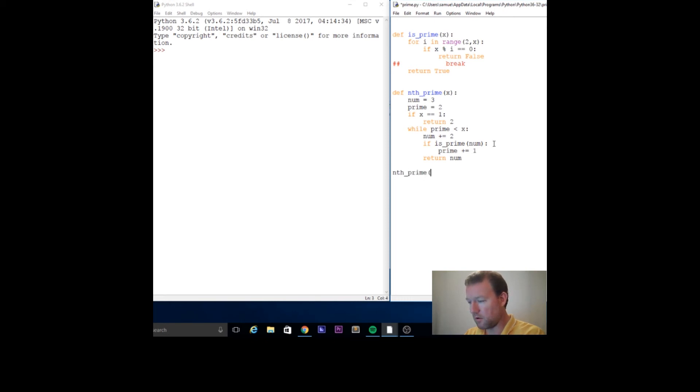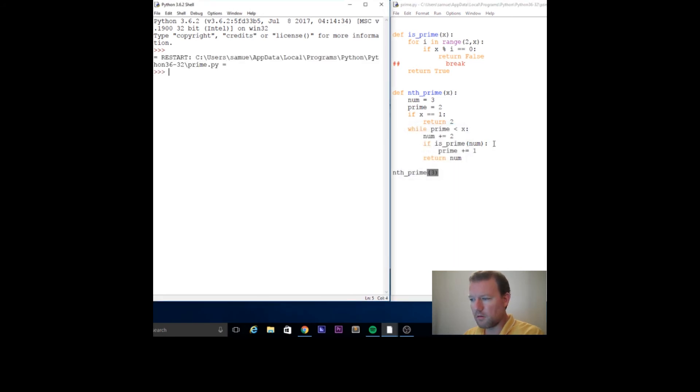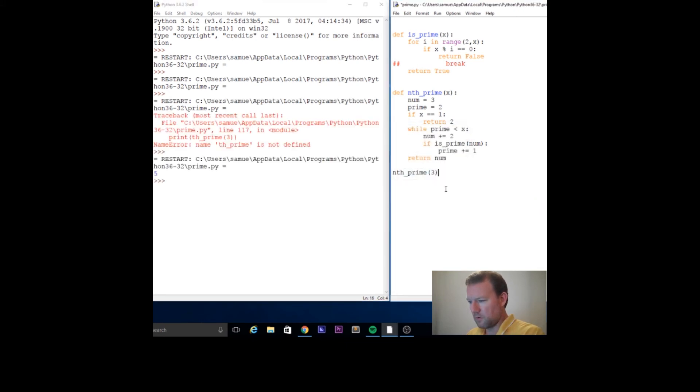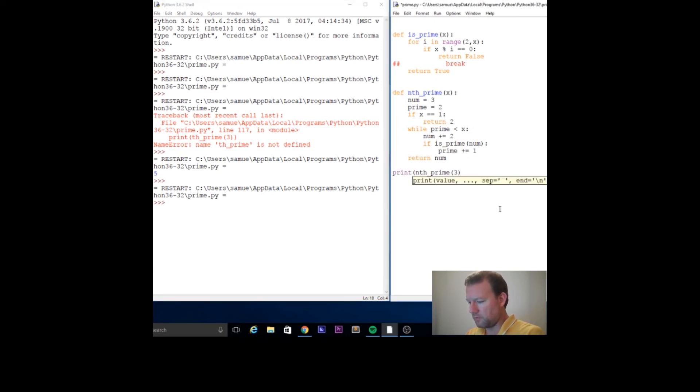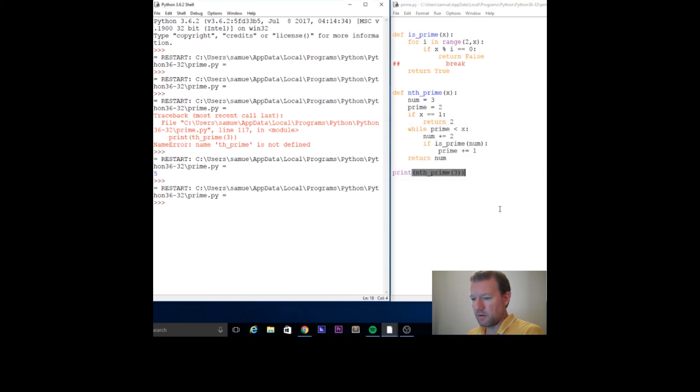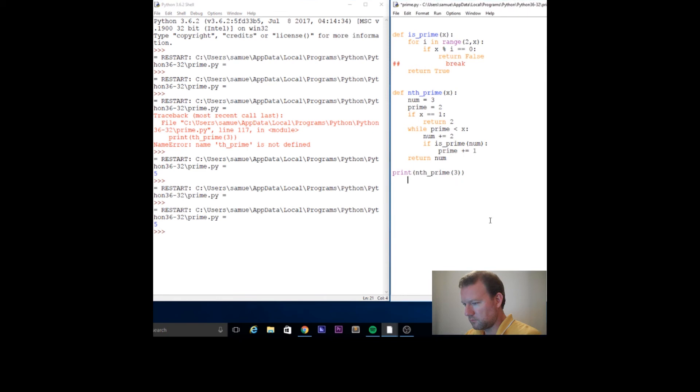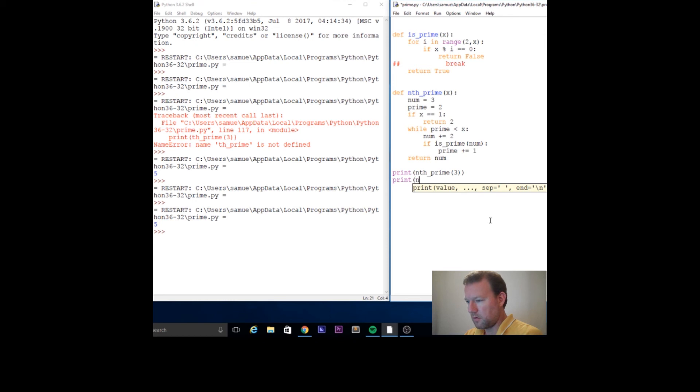So let's run this. Let's get the third prime number and see what comes out. Oh, see what I did? I got that in the wrong spot. I left off print because I actually want stuff to go to the screen. So, five. You can check this and see how long this takes. Let's run the eight thousandth prime.